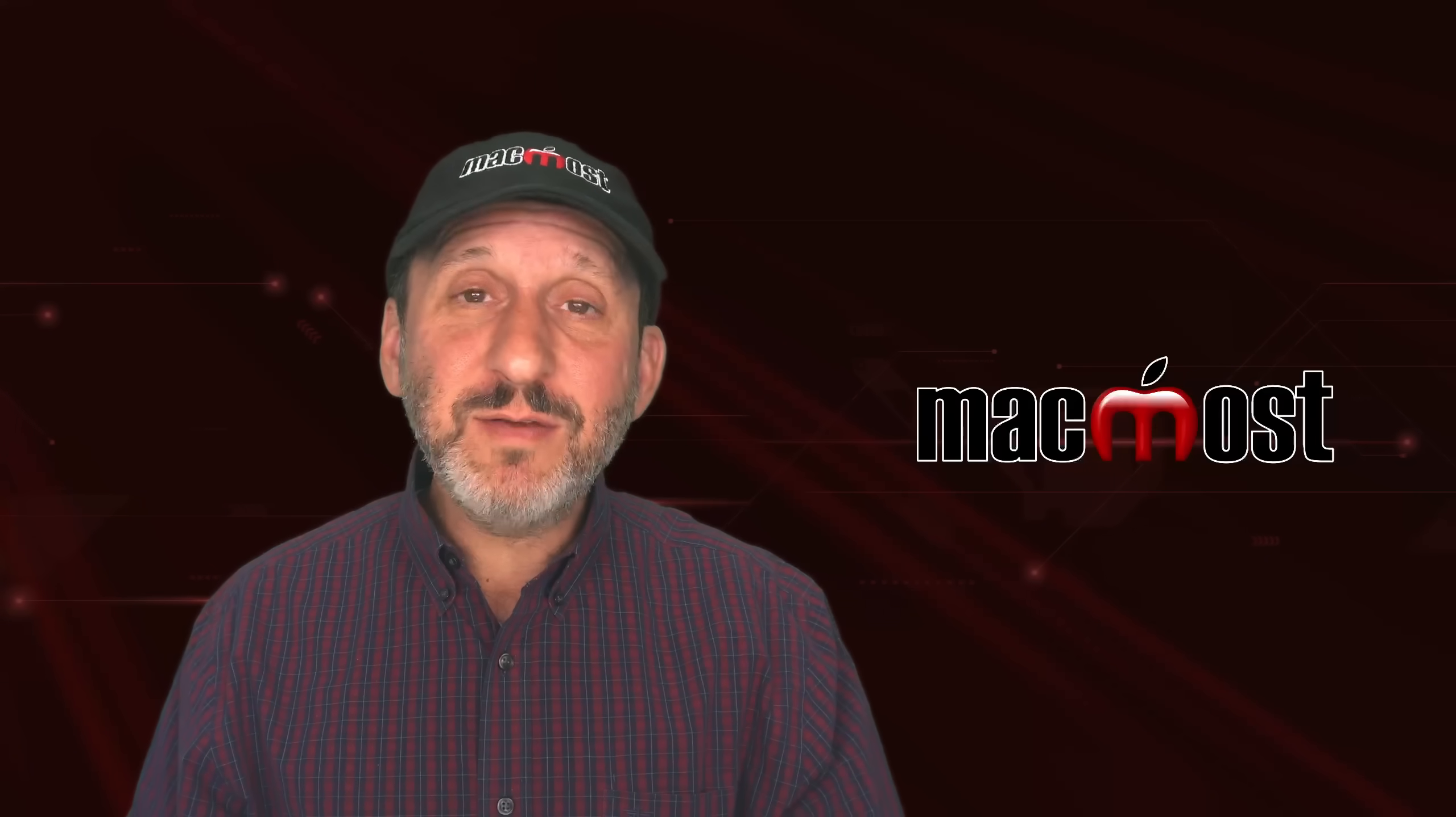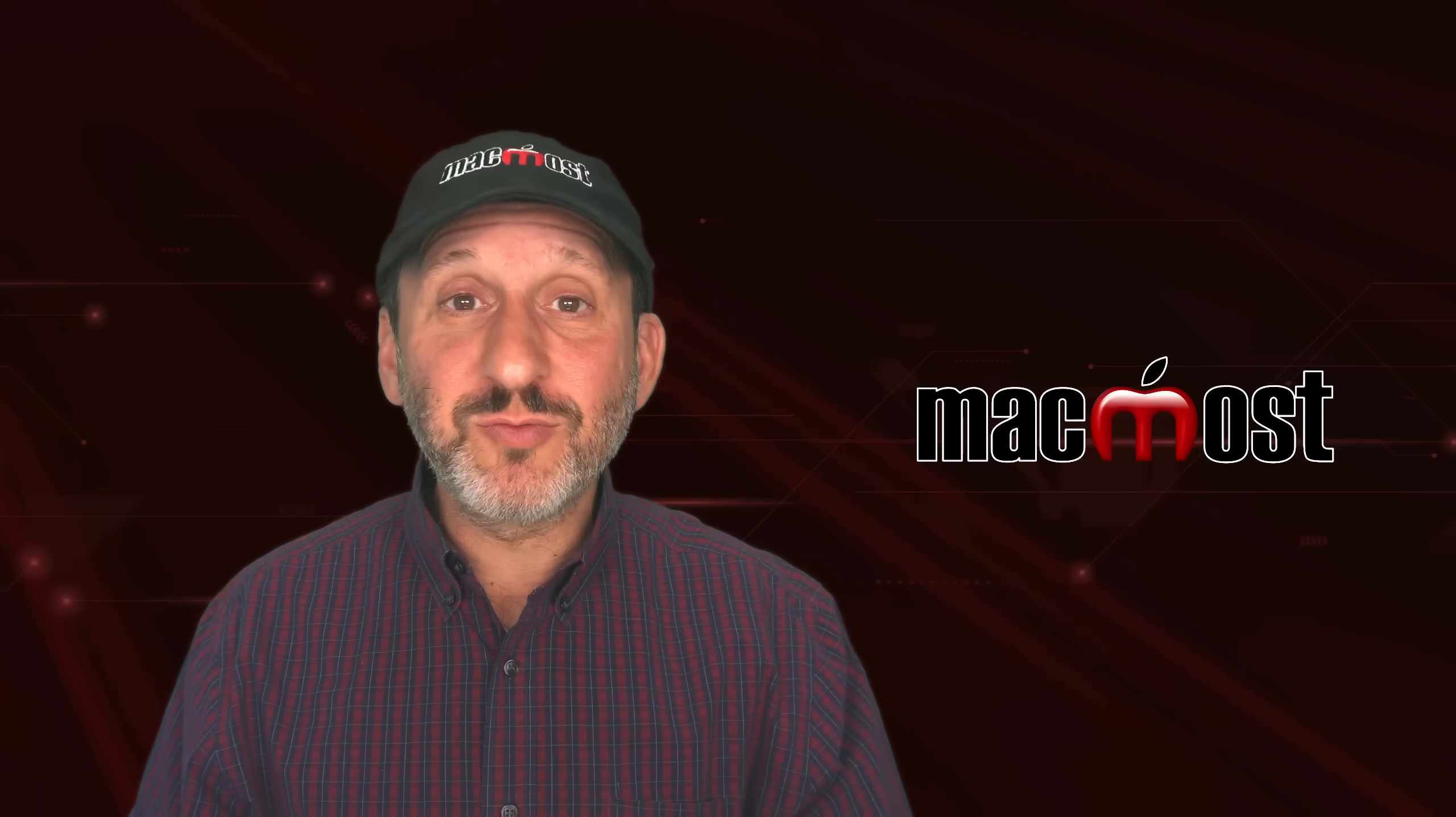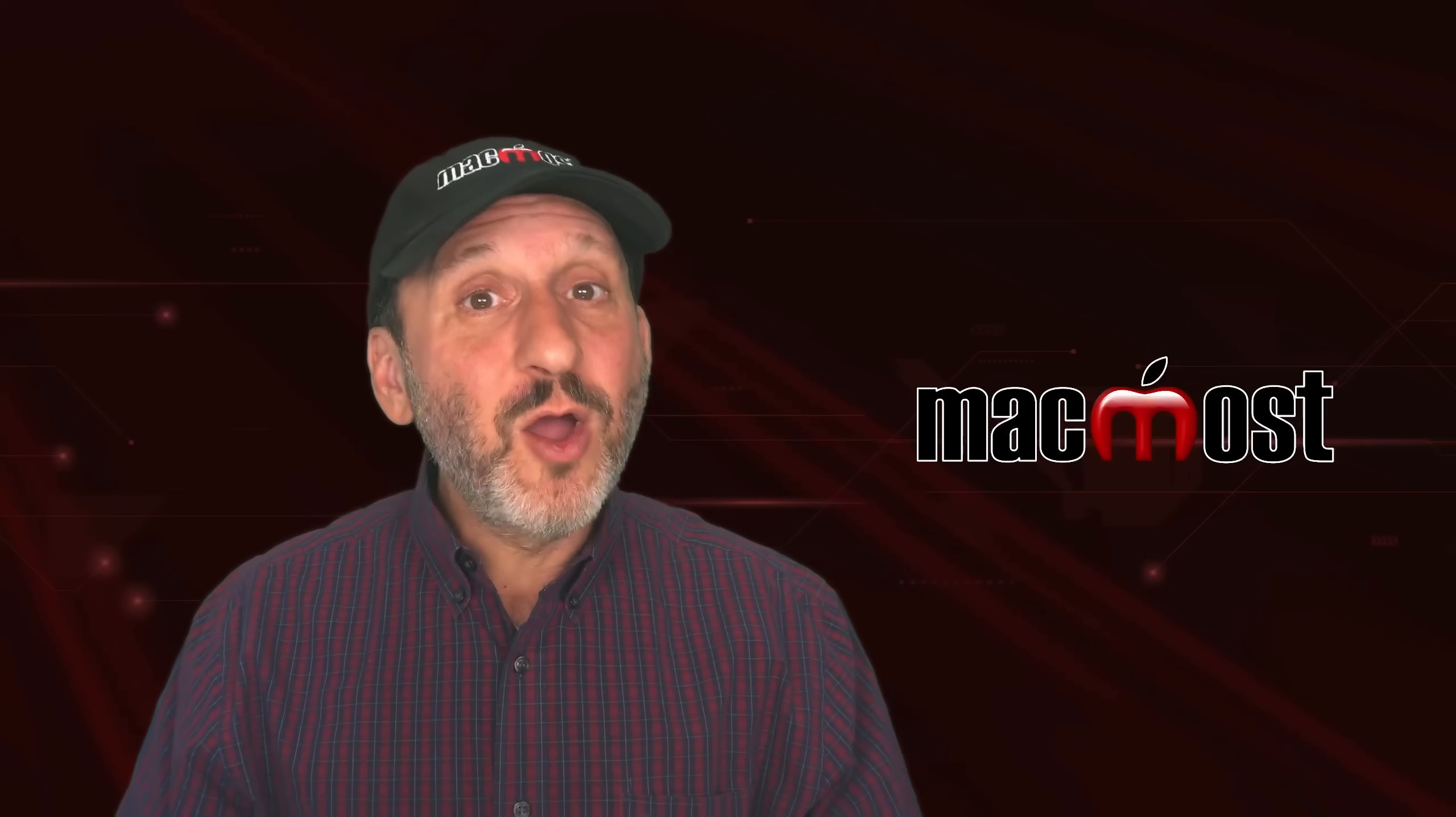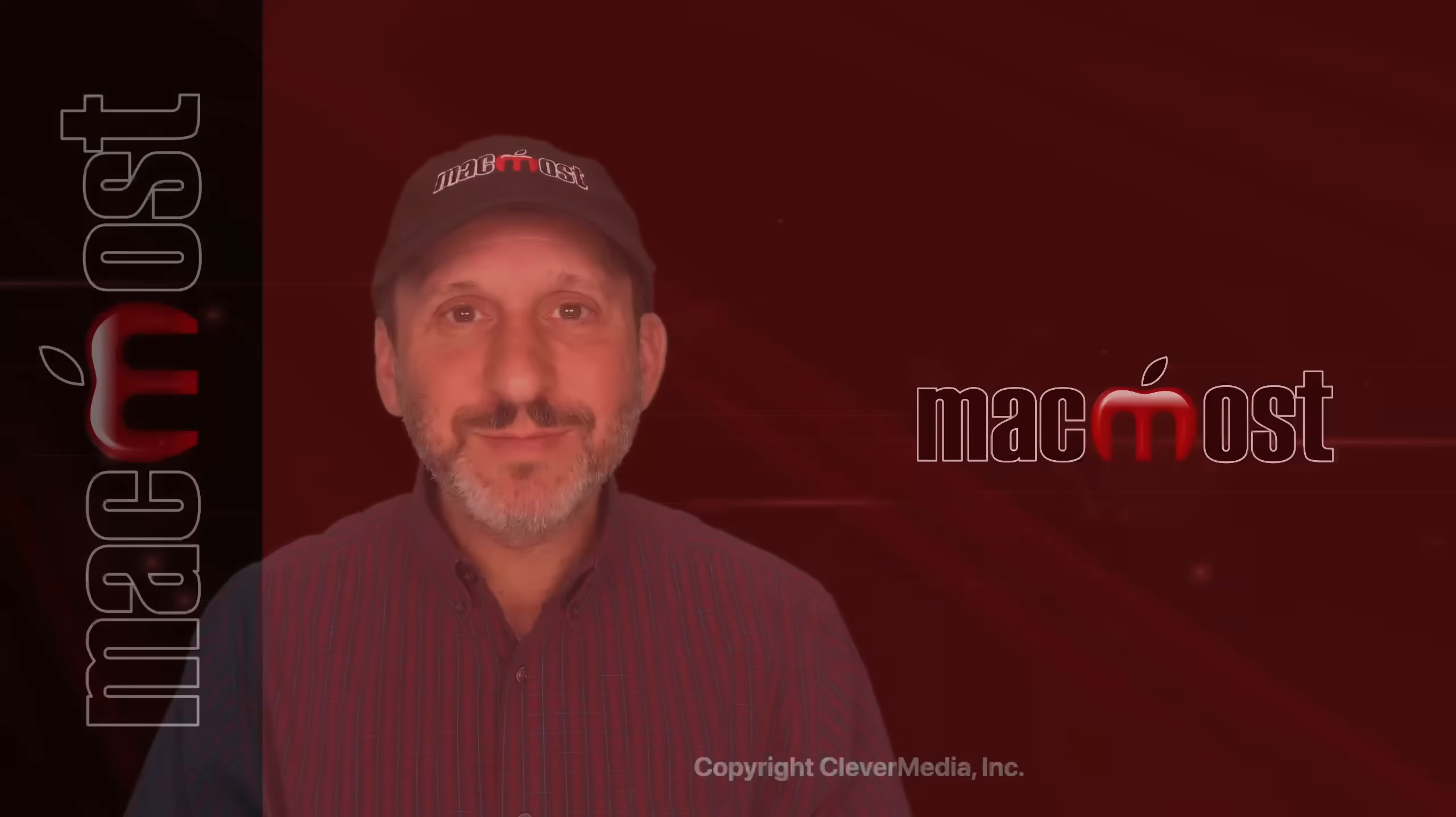Hopefully this gives you a good idea of one use of Apple intelligence right now to help you with the files on your Mac. Hope you found this useful. Thanks for watching.